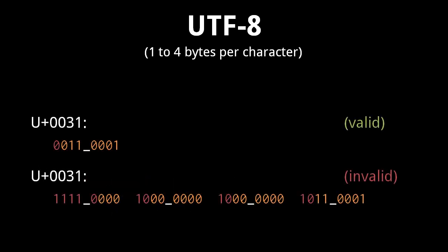You might think it would be okay to encode a character in more bytes than it needs, but doing so is not allowed by UTF-8. So say it is invalid to encode code point 0031 as four bytes.